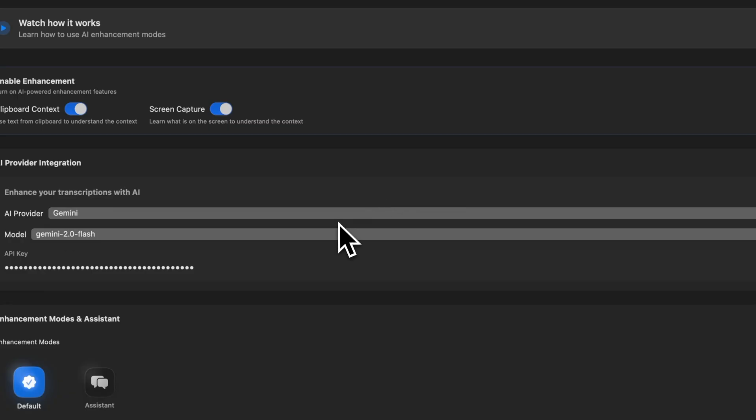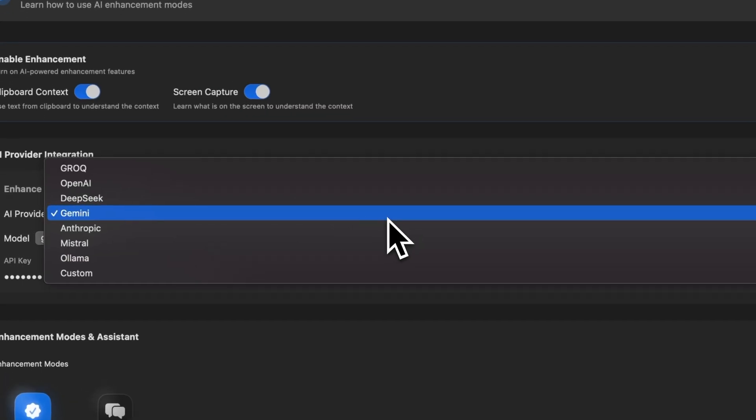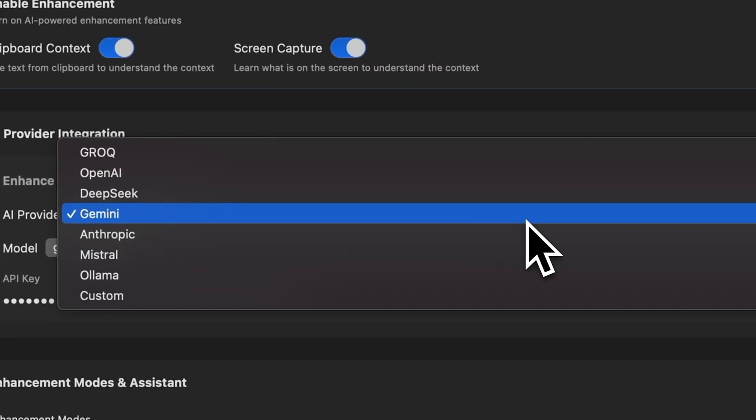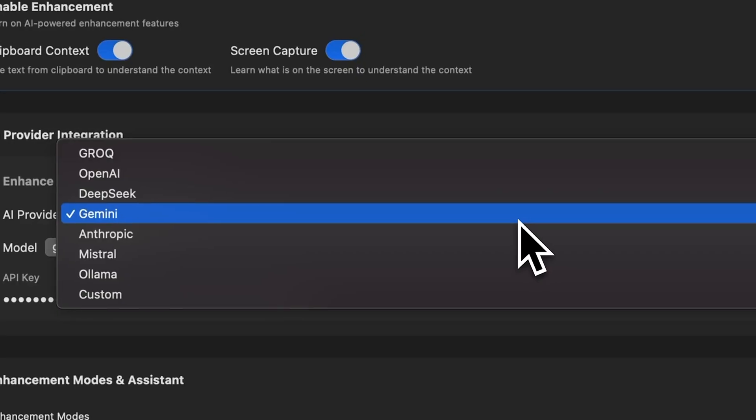But you're not limited just to Gemini. You can also use it with OpenAI, DeepSeq, Anthropic, Omistral, Lama, or even your custom model.